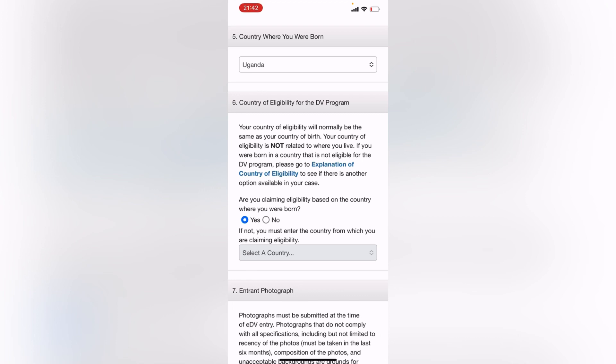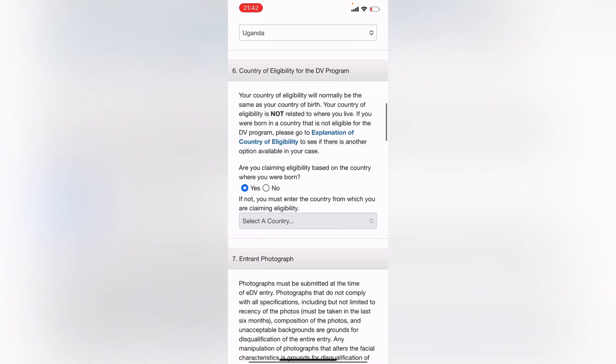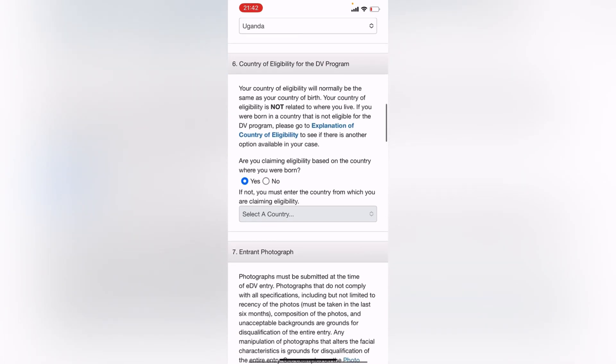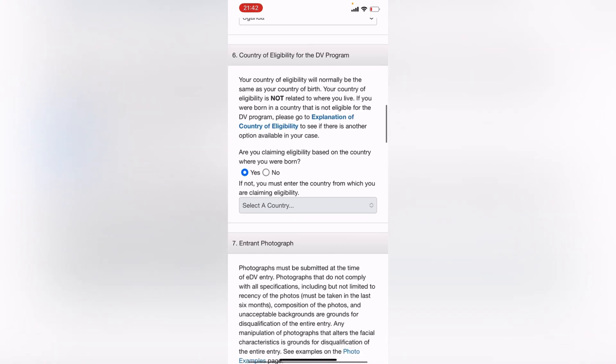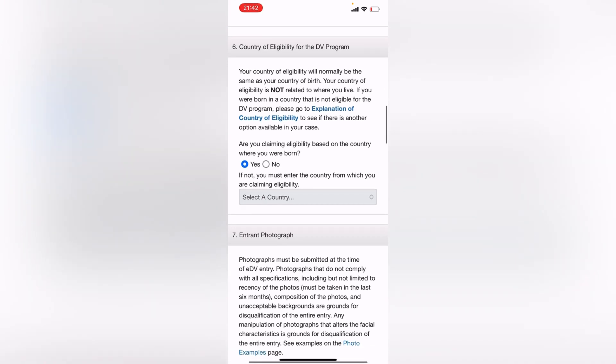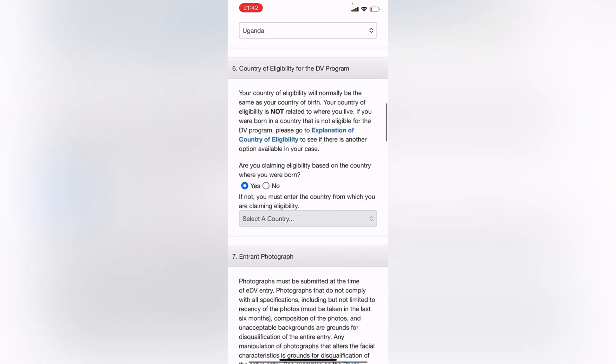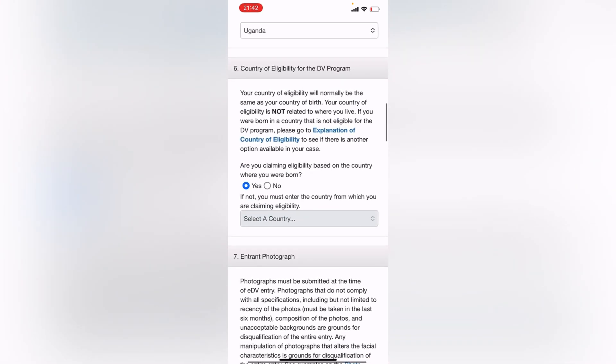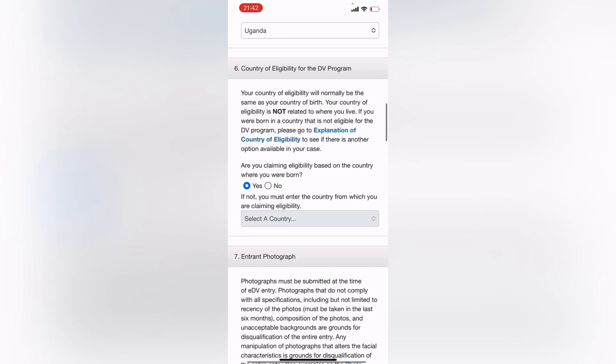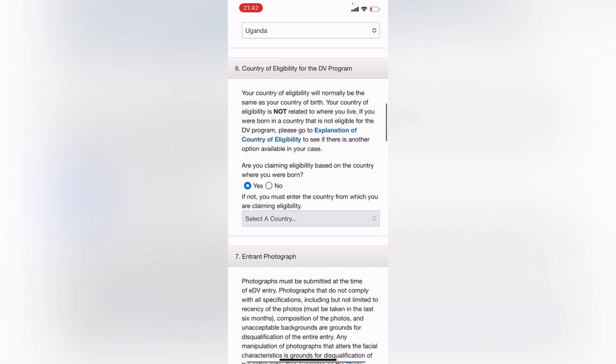So number six, your country of eligibility. You just leave it the way it is. This is how it comes, and just leave the Yes button on. Do not tamper with the No button.